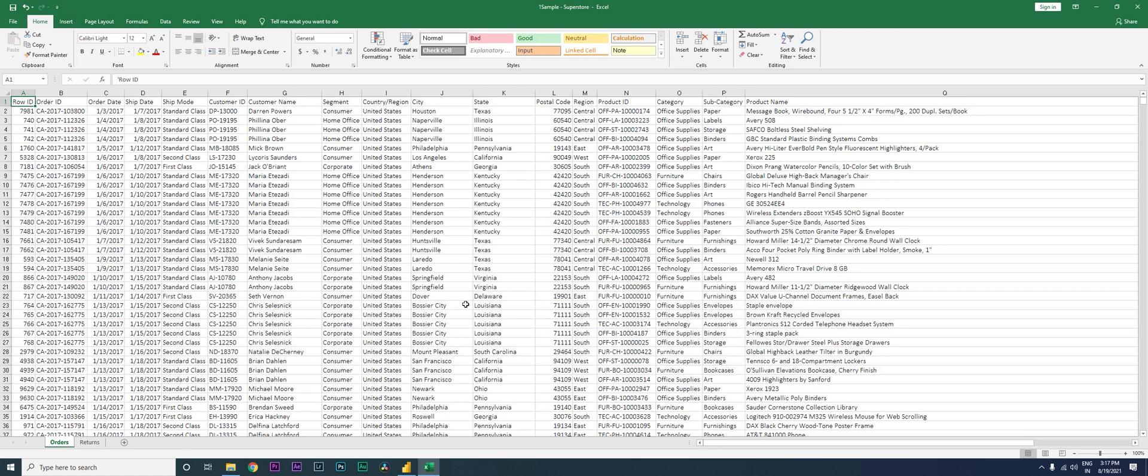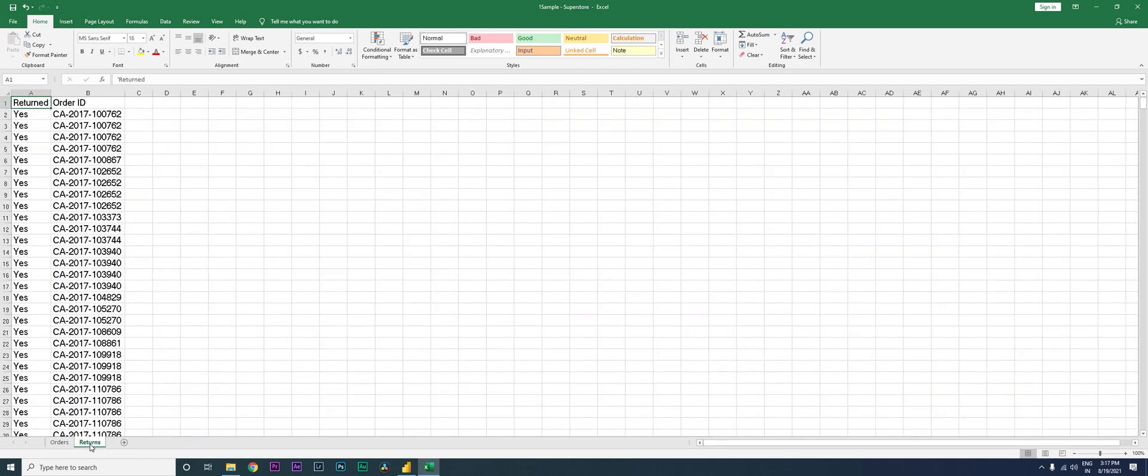So let's get started. What I have here is a sample dataset of sales from a superstore. These are the orders that I have, and then on the other tab I have the returns which have happened.